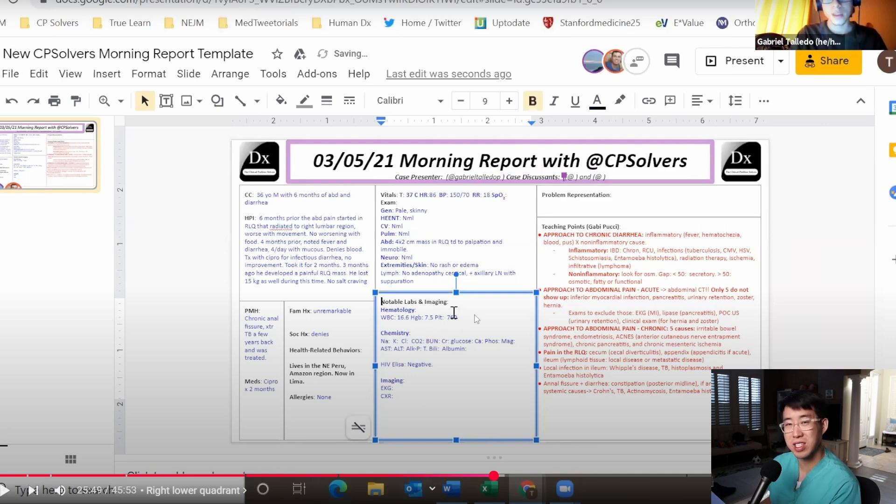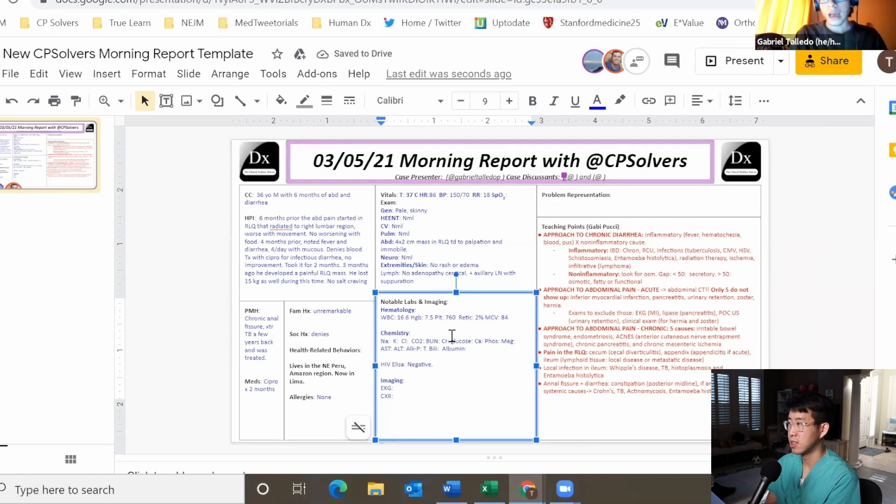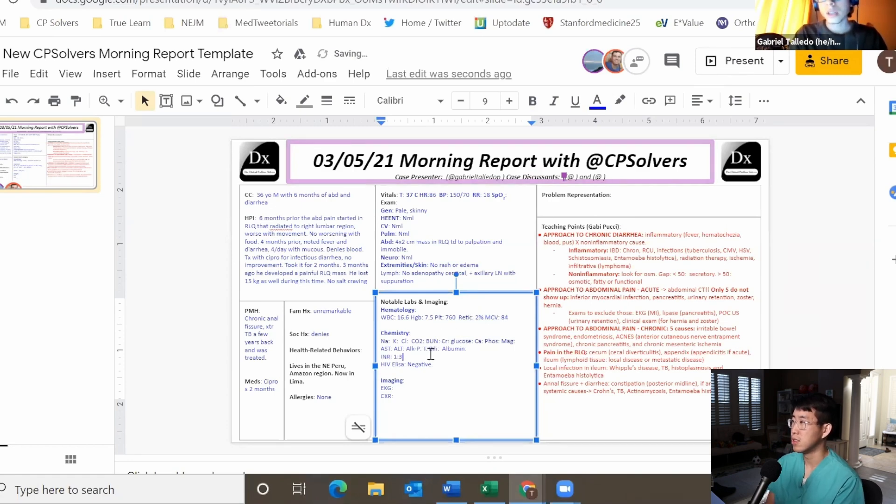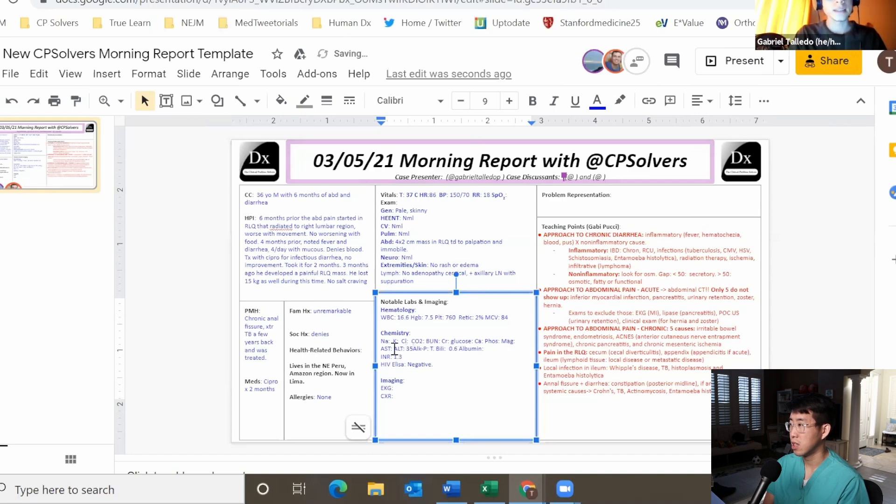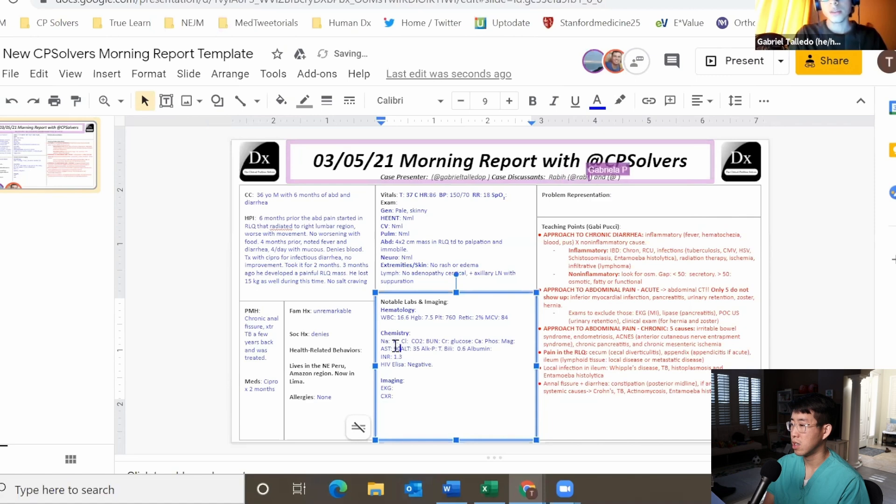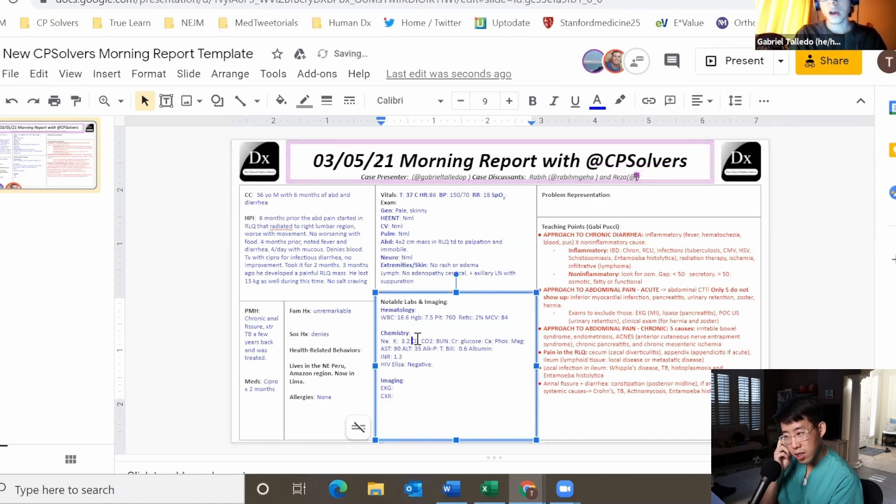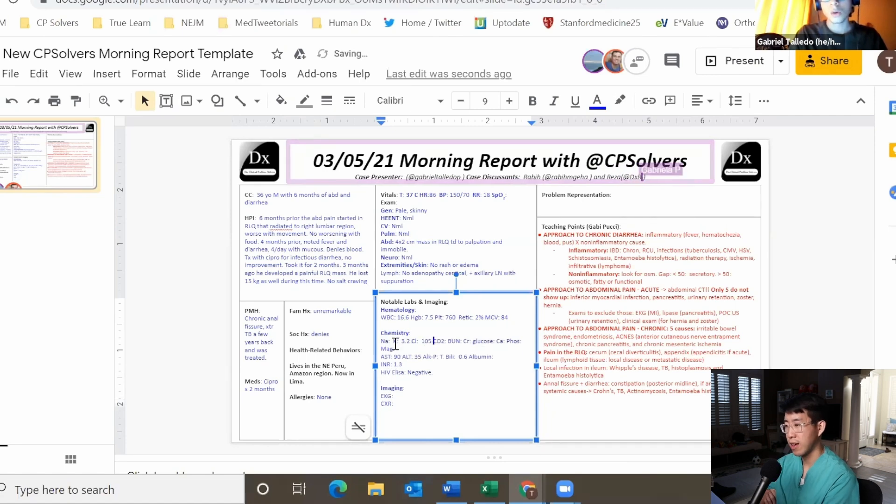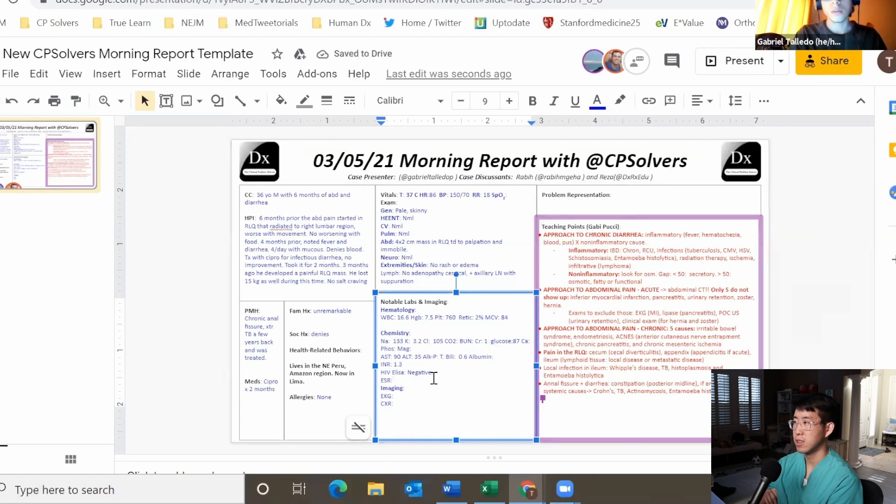Reticulocyte count 2%, mean corpuscular volume 84, INR 1.3, total bilirubin 0.6, liver enzymes TGO 90 TGP 35. I think TGO is AST and TGP is ALT. Sodium 133, potassium 3.2, chloride 105, glucose 85.